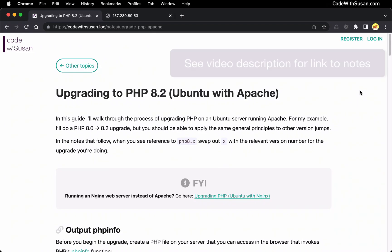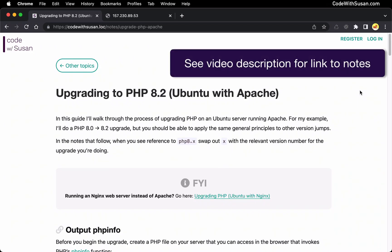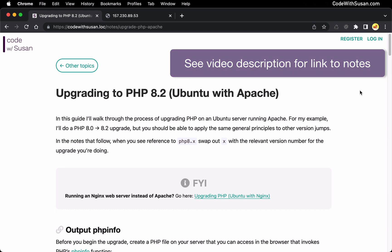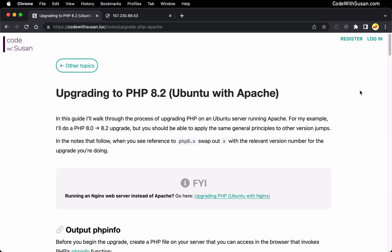In this video I'm going to show the process for upgrading PHP and all of its related modules on a web server. Specifically I'm going to be upgrading to version 8.2, which is the current version as of this recording, but these instructions should work for future versions of PHP as well. Just anywhere you see reference to 8.2 in the video or the notes, you would swap out with whatever version of PHP you're aiming for.